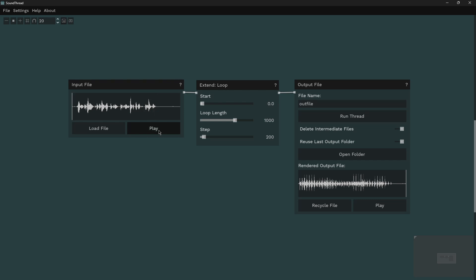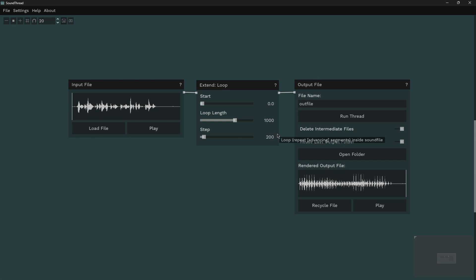And I have run this through the extend loop function. Here I have it set to start at zero, which is just the very start of the sound file, so it's going to move all the way through to the end. I have a loop length of 1000 milliseconds, so one second, which means it's going to cut out chunks that are one second long, and a step length of 200 milliseconds.